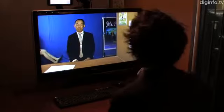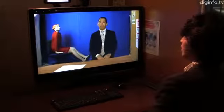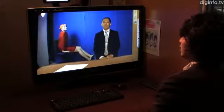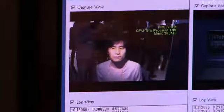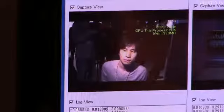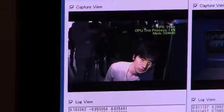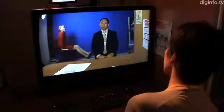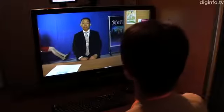Depth information is obtained by calculating the observer's position within the image. Faces are recognized using characteristic parts such as the eyes and mouth, and based on their size and position, the system estimates how far the person is from the camera.